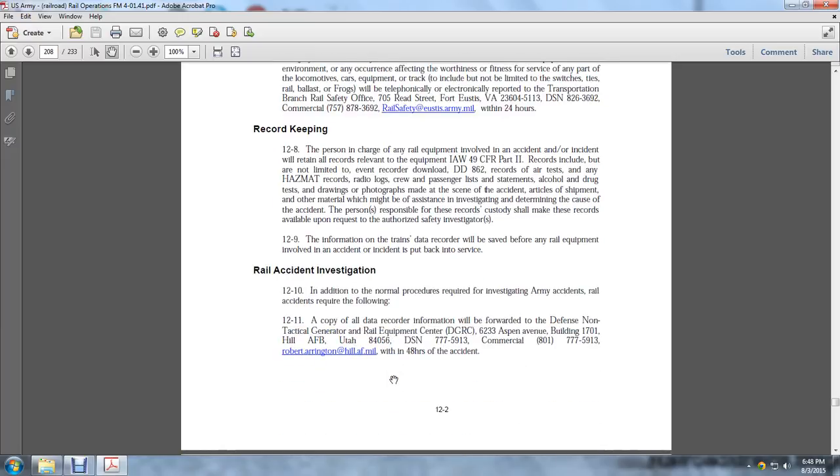The person in charge of equipment involved in an accident or incident will retain all records developed per 49 CFR Part 2. Reports include but are not limited to: event recorder downloads, DA Form 5682 reports, records of air tests, hazmat records, radio logs, crew and passenger lists, statements, alcohol and drug testing, drawings or photographs made at the scene, cargo shipments, and other materials that may assist investigation to determine the cause. The person responsible for these records shall make them available upon request of the authorized safety investigator.